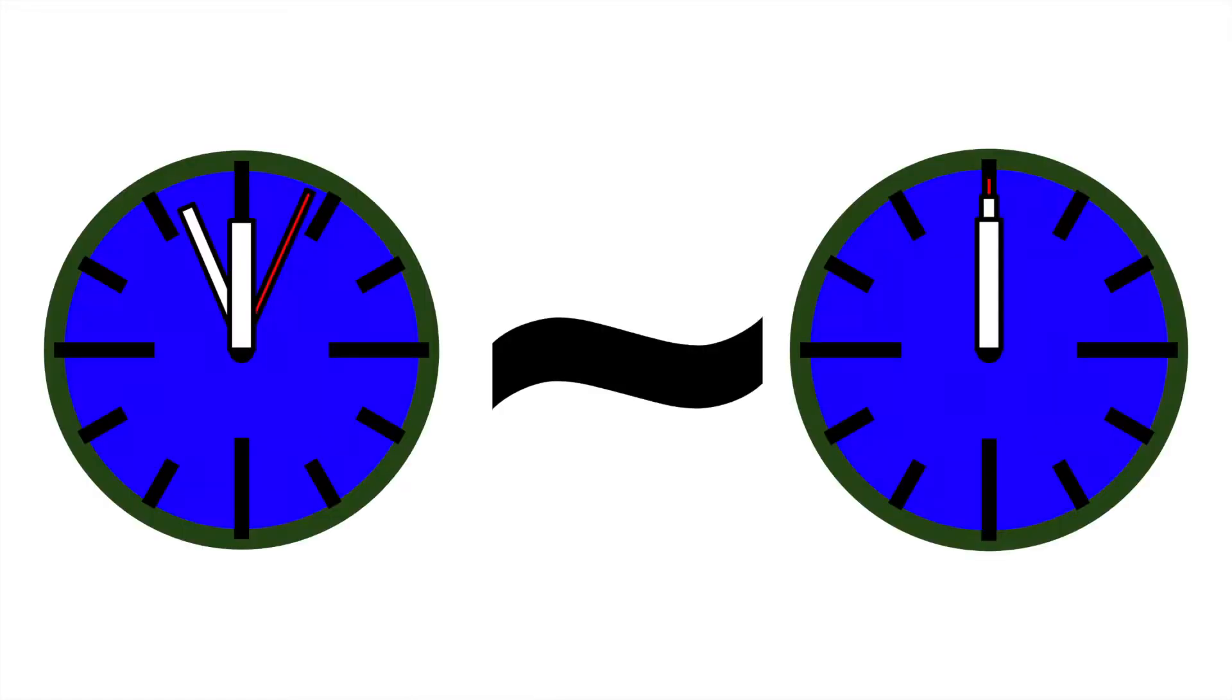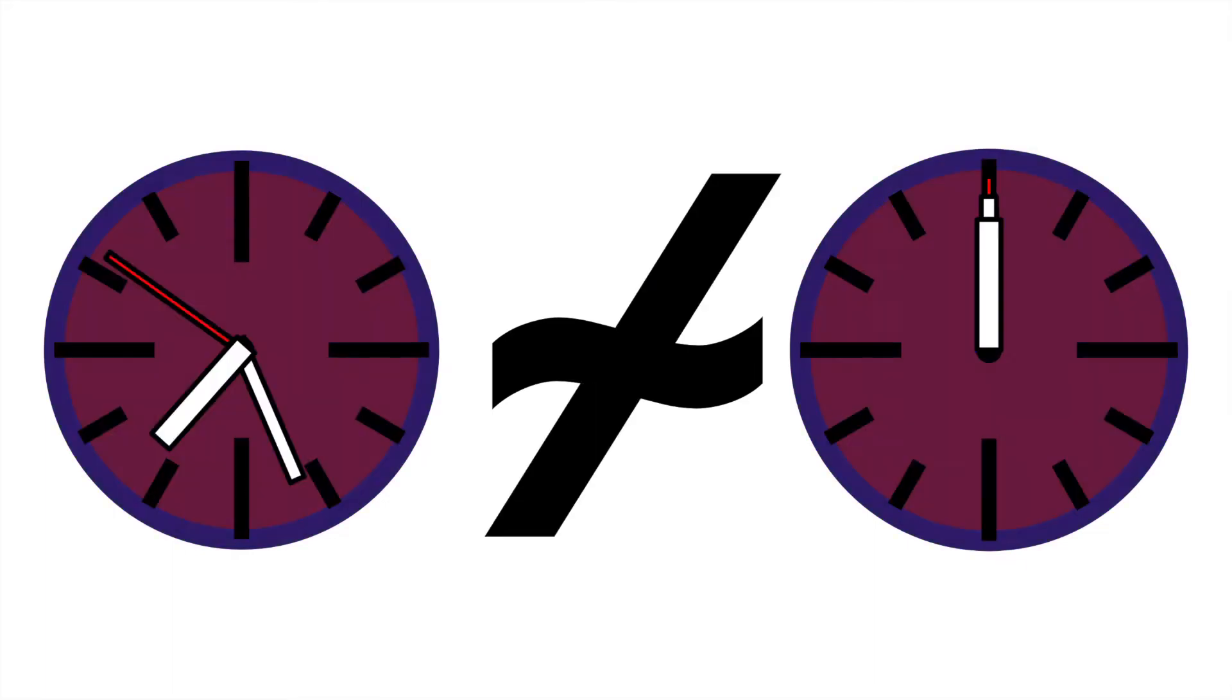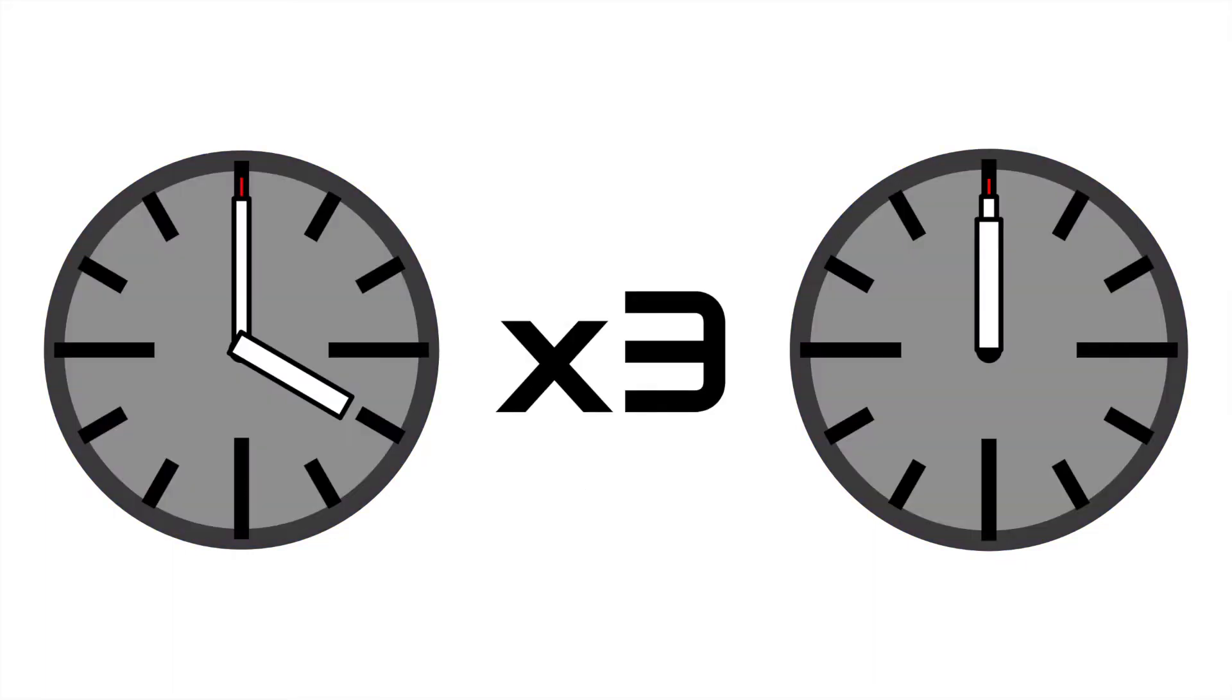While a sidereal day and a solar day are very similar on Earth, on other planets they are not. On Mercury, for instance, the sidereal day is 3 times shorter than its solar day, so an outside observer could say Mercury rotates every 58 and a half days, while someone on Mercury could say, no way, it takes 176 days to go from midnight to midnight.